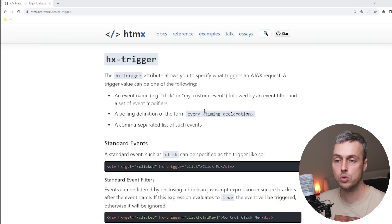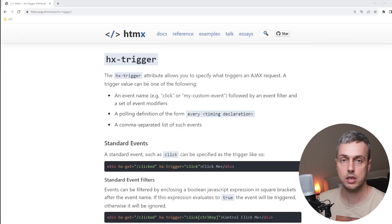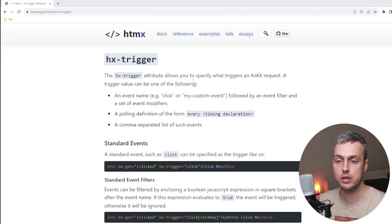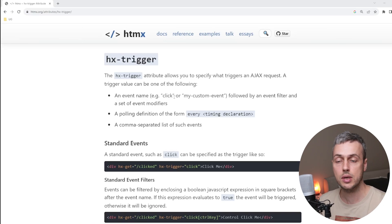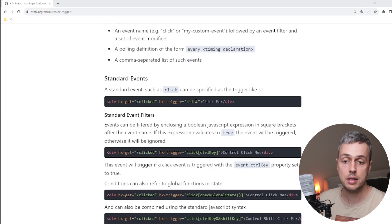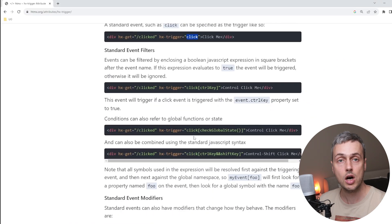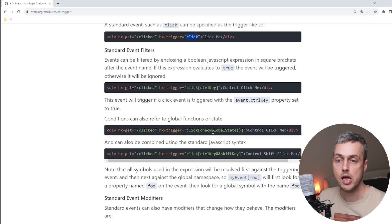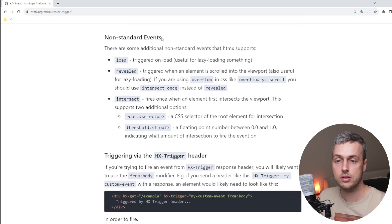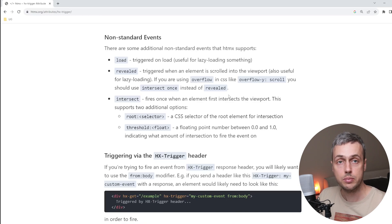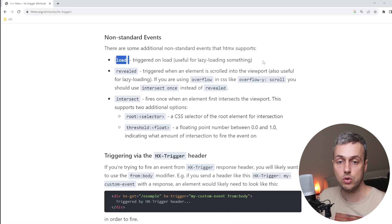Let's get started. I have the documentation open on the HX Trigger attribute, which I'll link below the video. The HX Trigger attribute supports all standard events on a web page — for example click, key up, mouse over, submit, and many more. Scrolling down in the documentation we have a section on non-standard events, including the load event which is triggered on load and is useful for lazy loading.